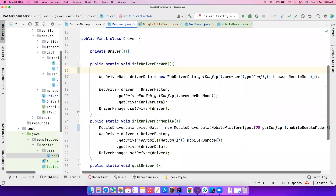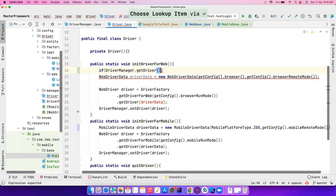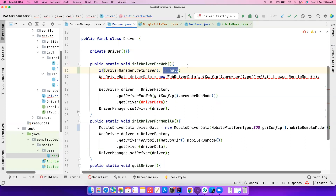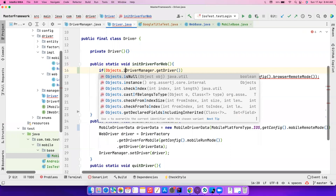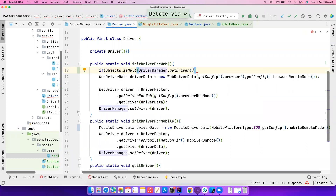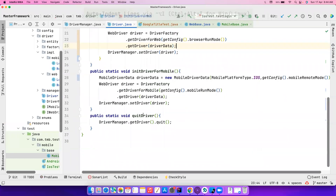What I can do is: if `DriverManager.getDriver()` equals null, then create a new one. But I prefer doing this using `Objects` class — `Objects.isNull()` — checking whether the driver is null. If it is null, we create a new one.